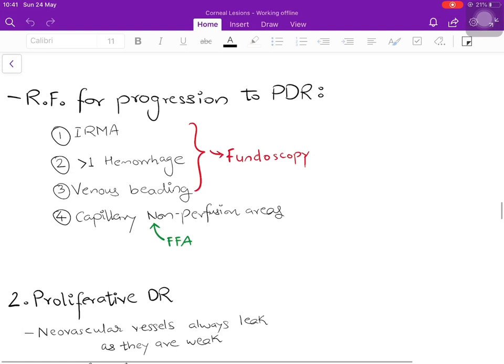Certain features in NPDR increase the risk of progression to PDR. The most important is the presence of IRMA — even a single IRMA is the biggest risk factor for progression. Second is more than one hemorrhage, and third is venous beading. These three are assessed on fundoscopy. Areas of capillary non-perfusion are assessed on FFA. Therefore, both fundoscopy and FFA together are required to assess the risk of progression; a single investigation alone is not sufficient.